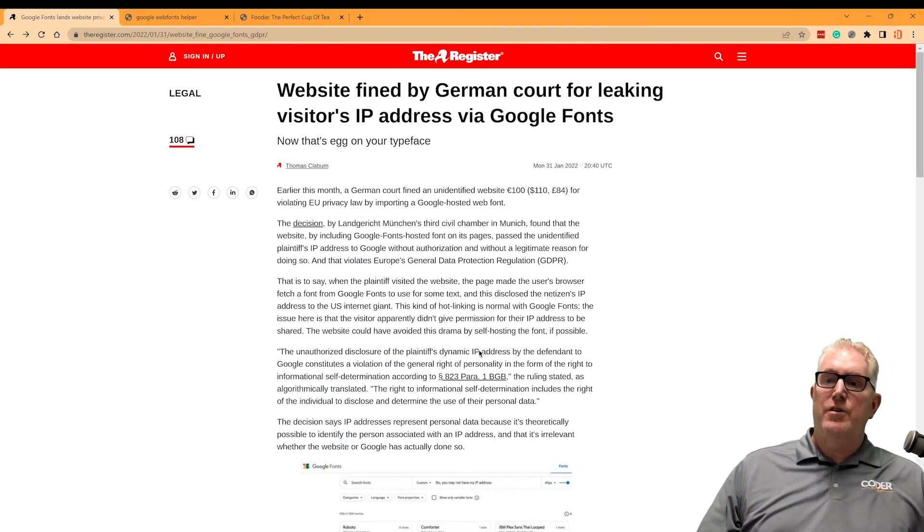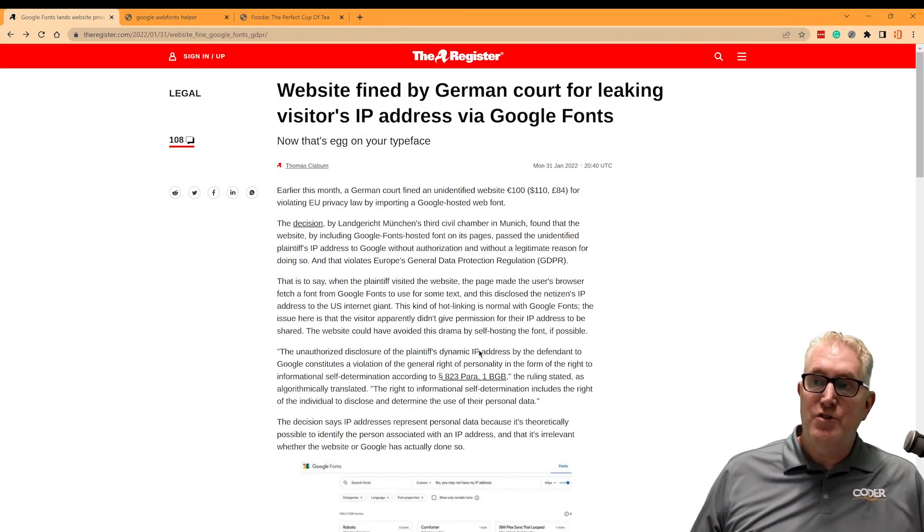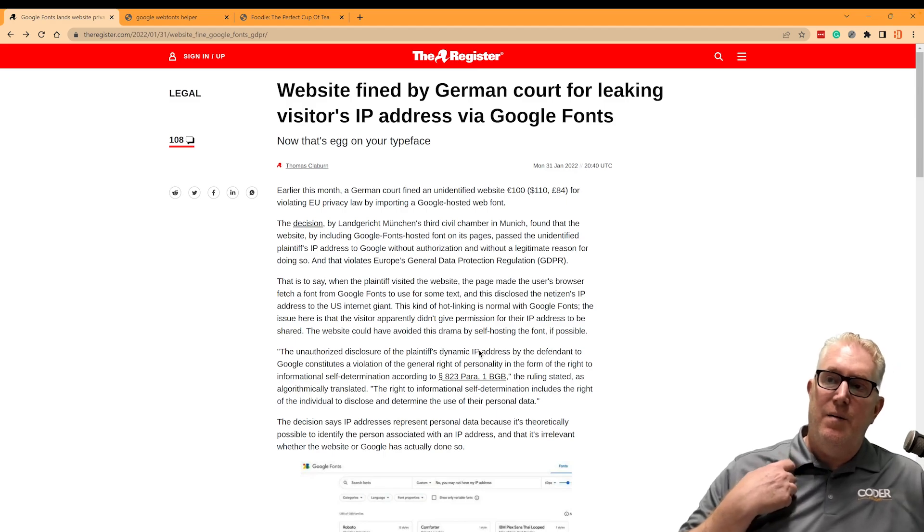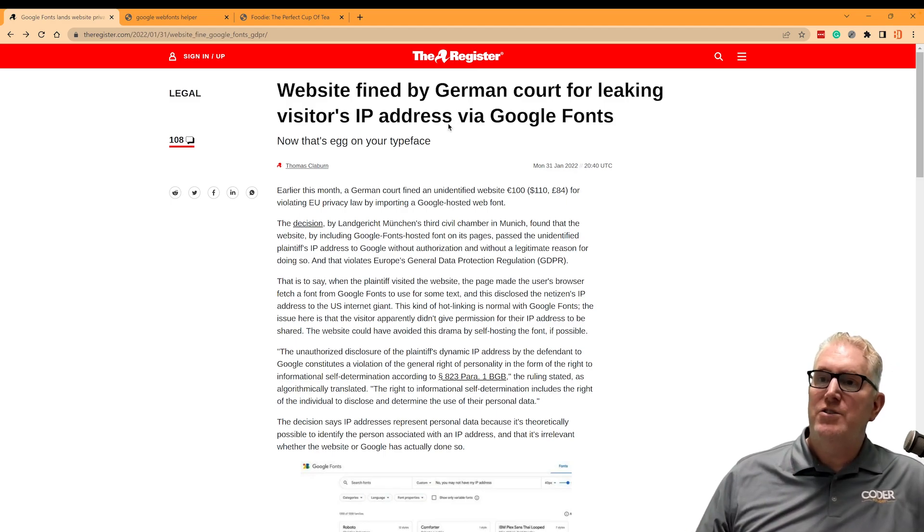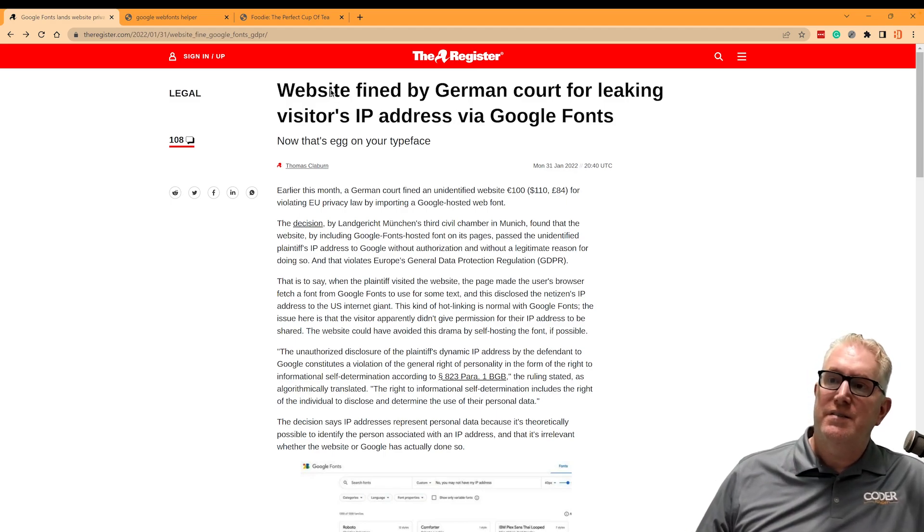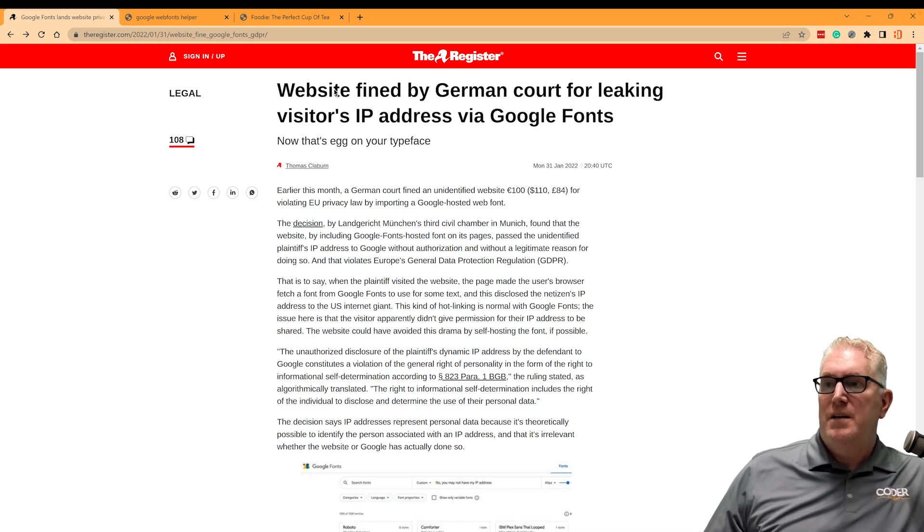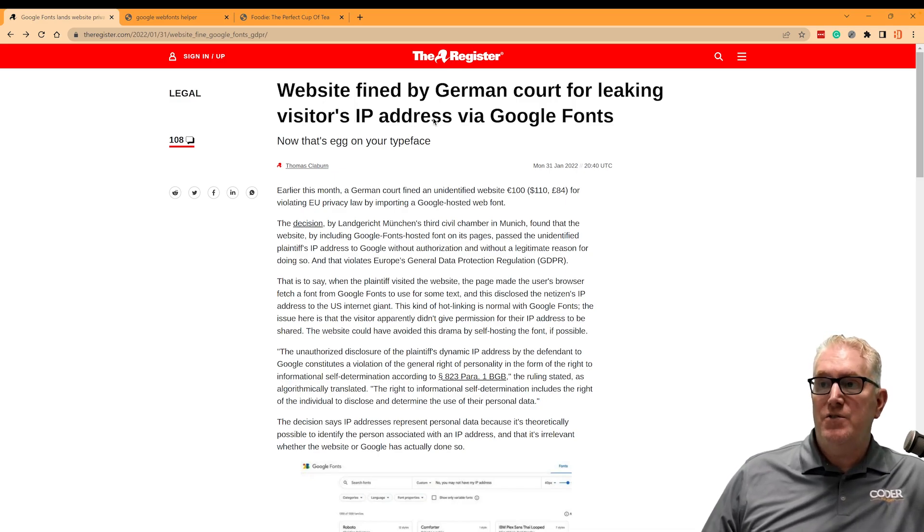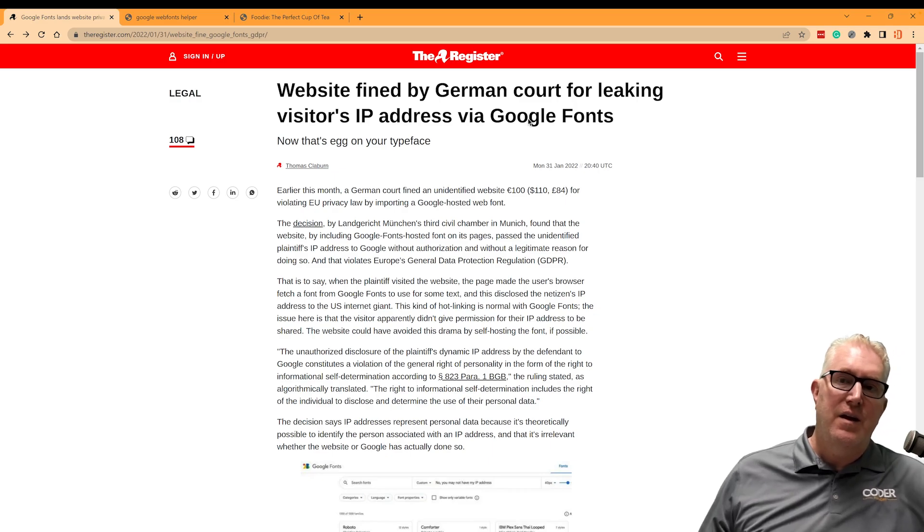Hey, Bobby here from Coder Founding. I want to bring an issue to your attention today. This has come from The Register here, and it says a website was fined by the German court for leaking a visitor's IP address via Google Fonts.